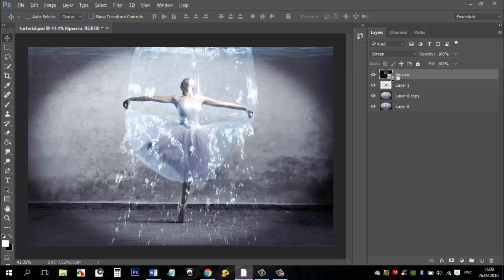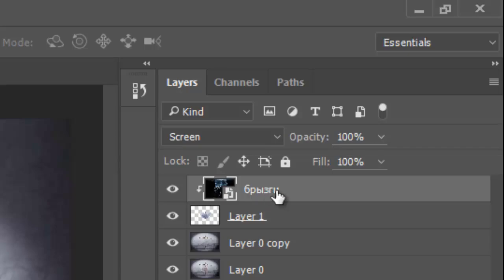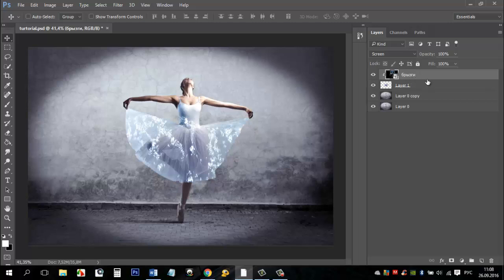Now we need to create a clipping mask so the layer of water lays just on the dress. Hold ALT and move the mouse between the layer with the dress and the background. Make one click. We see now that water is only on the dress.